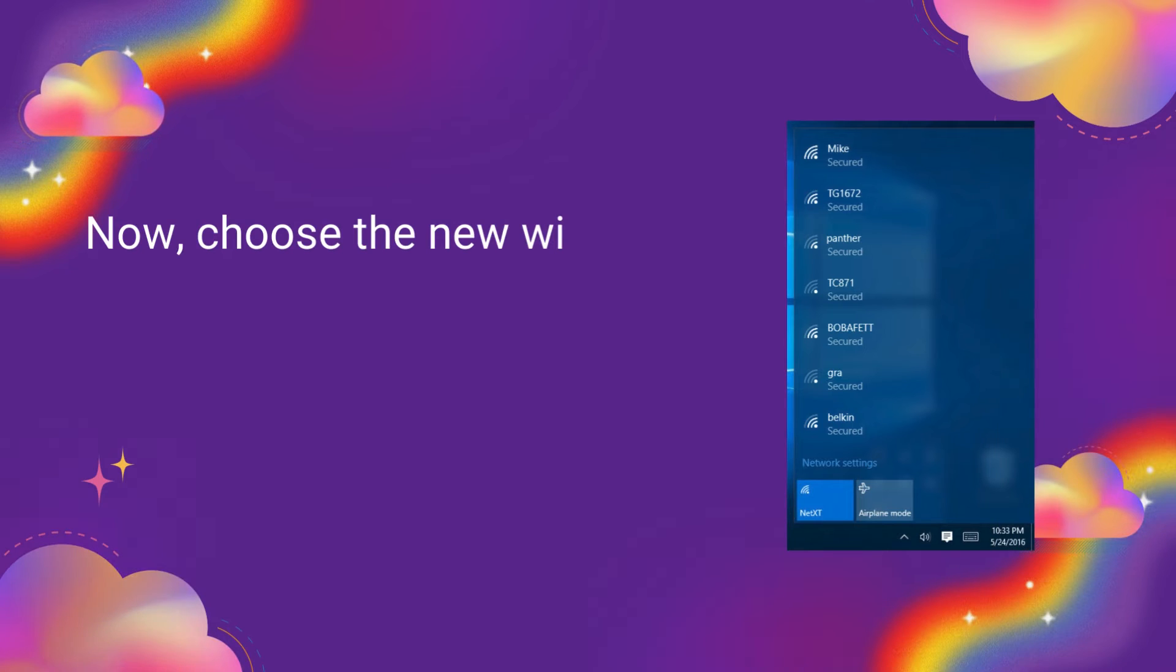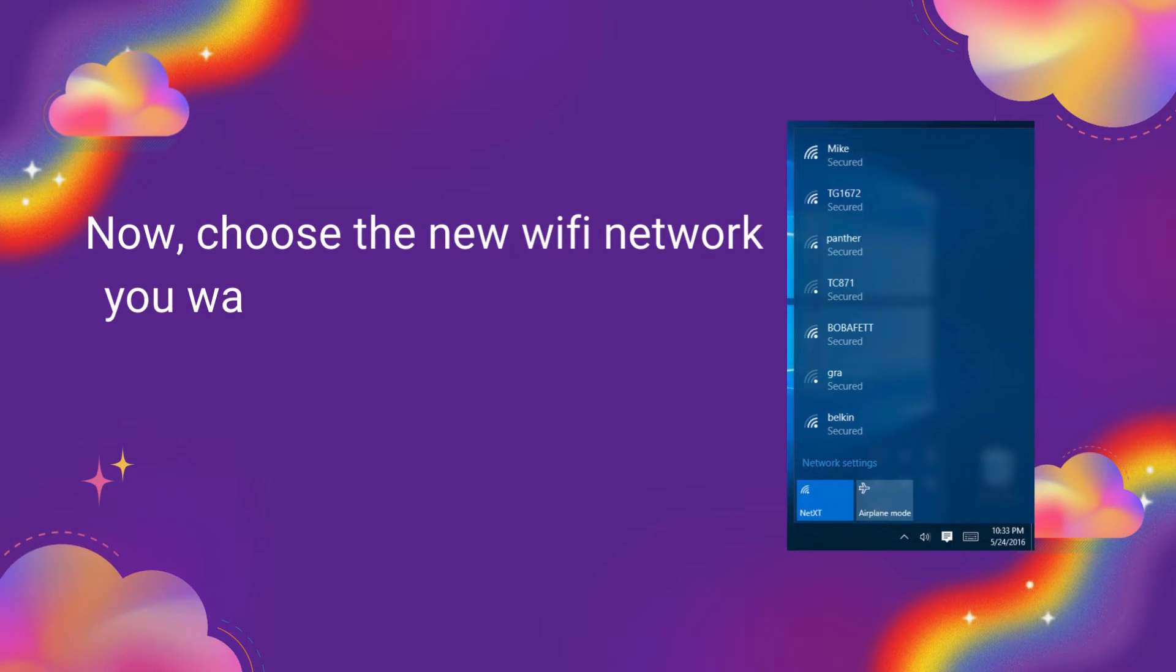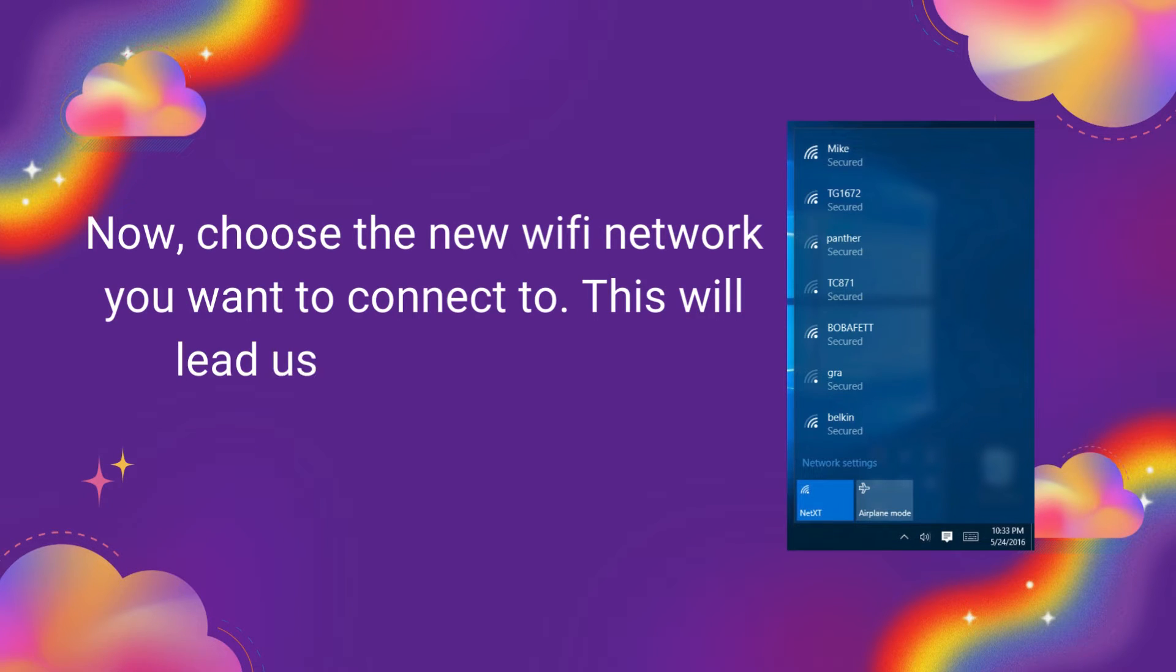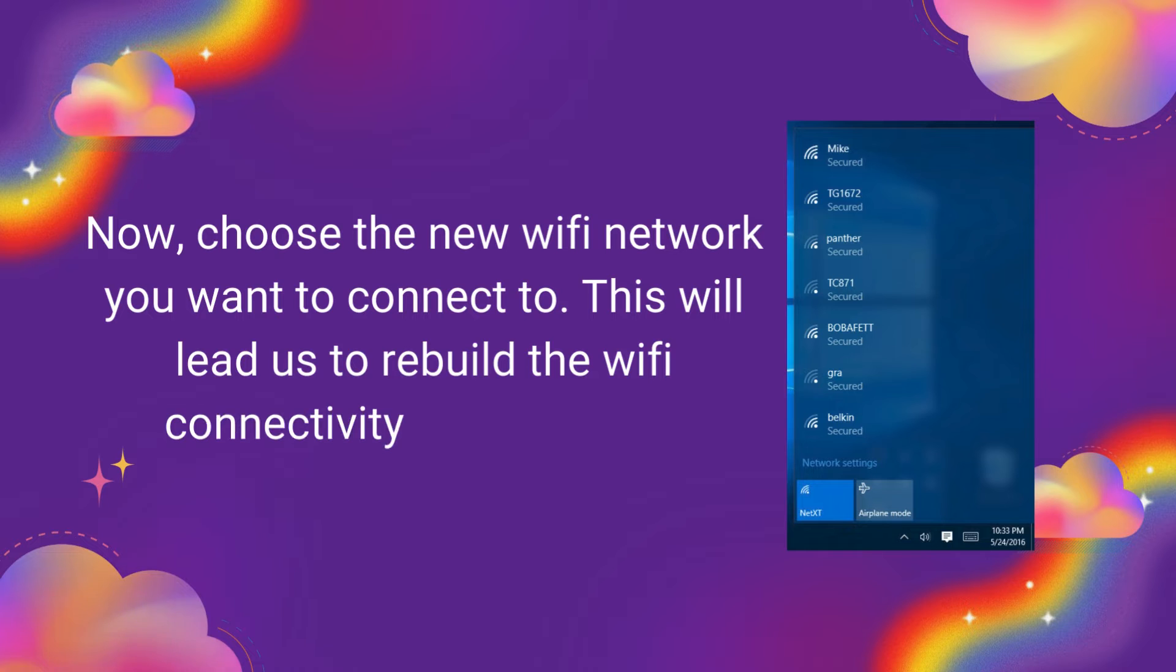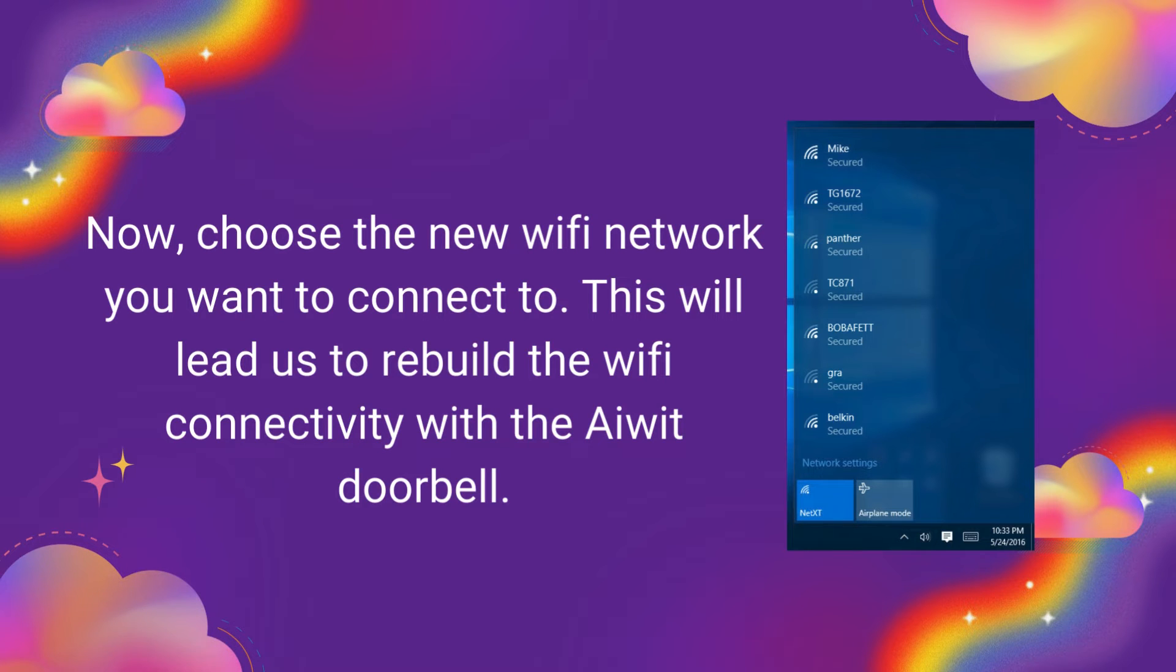Now, choose the new Wi-Fi network you want to connect to. This will lead us to rebuild the Wi-Fi connectivity with the iWIT doorbell.